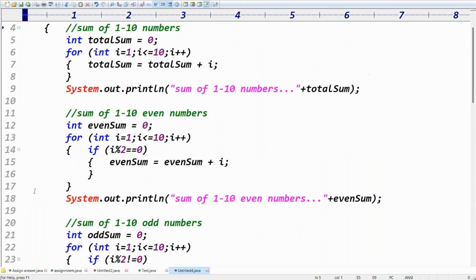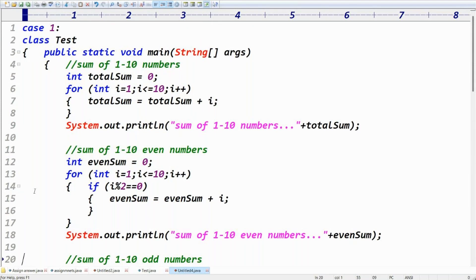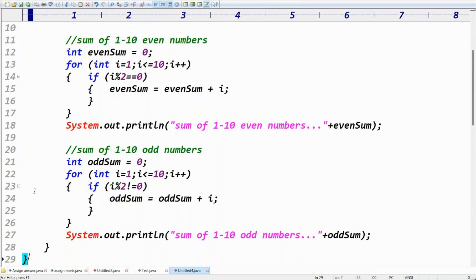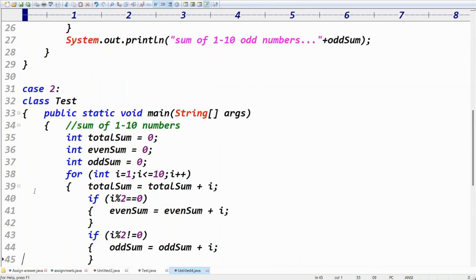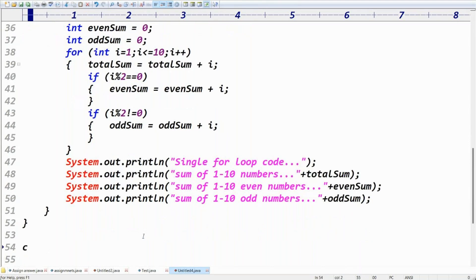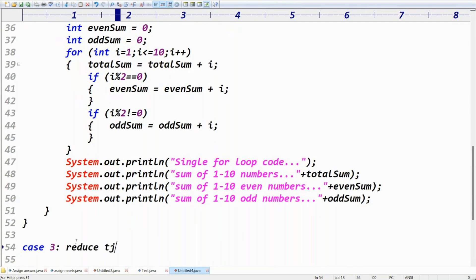If you're new to Java, try to write these examples one by one, analyze the same example multiple times — four, five, six times. Initially it's a bit difficult, but when you see the same code multiple times and write the requirement repeatedly, you'll get clarity. Now let's write Case 3 to reduce the length of the code.